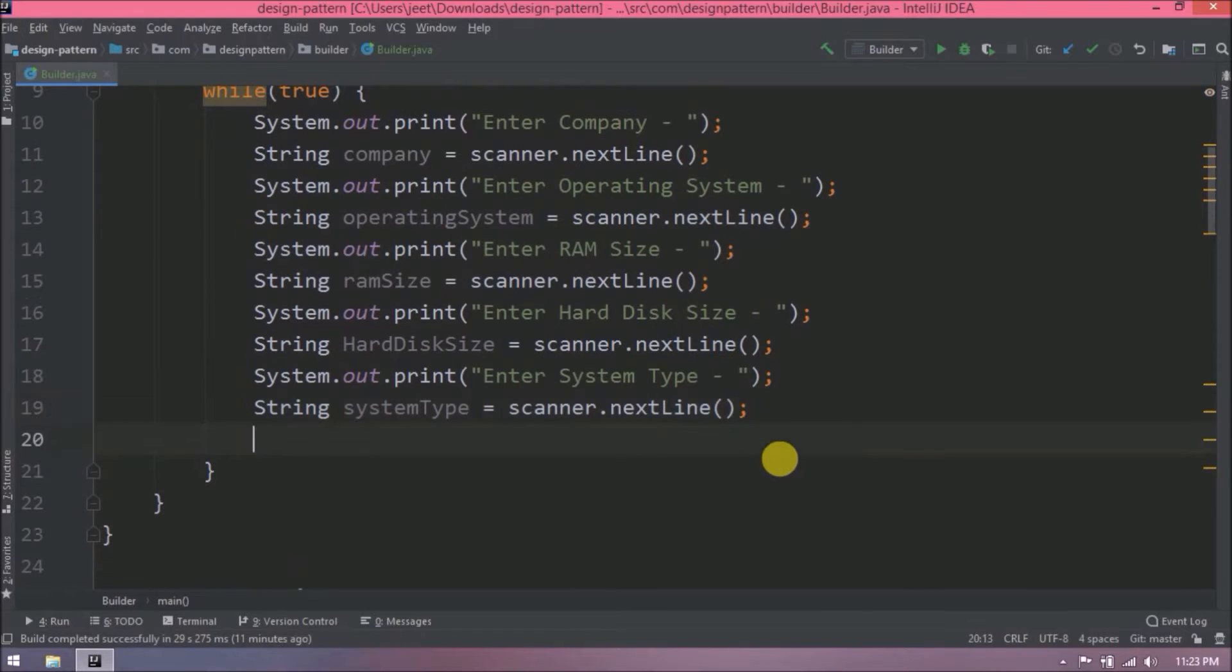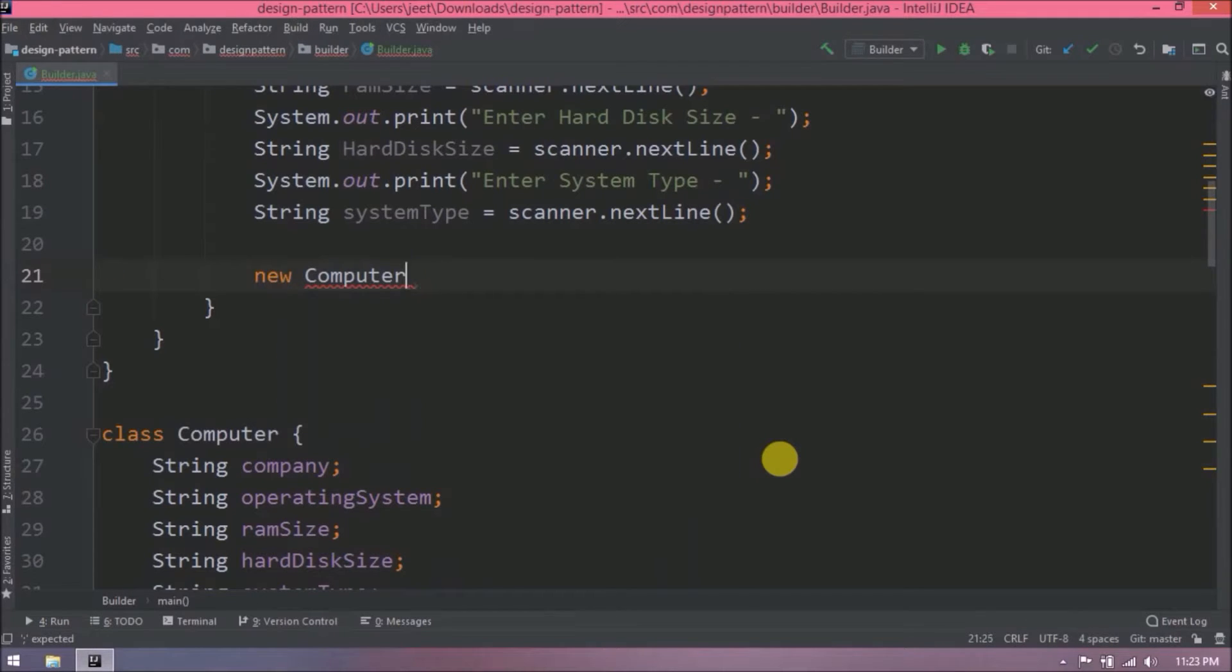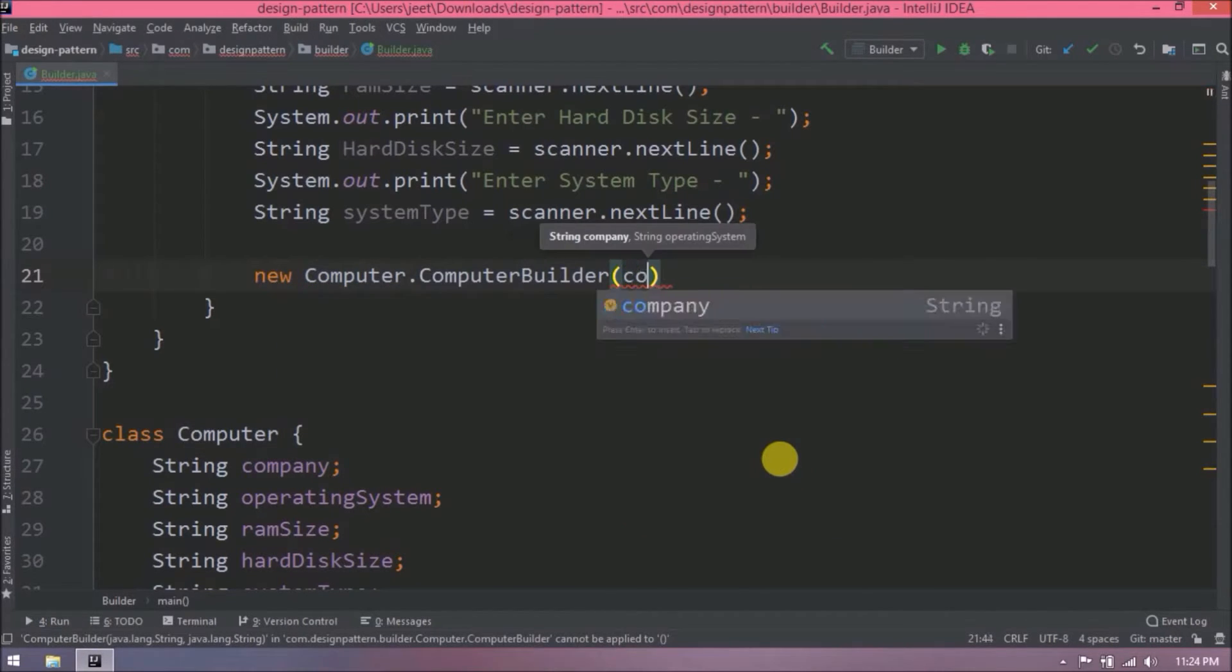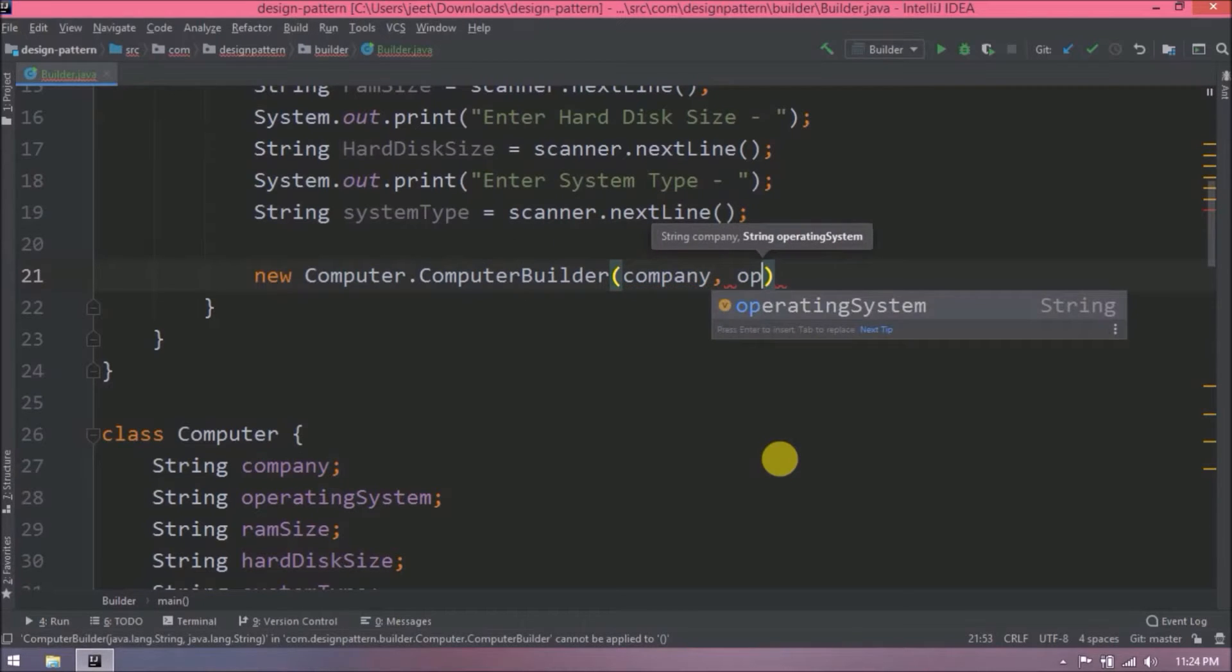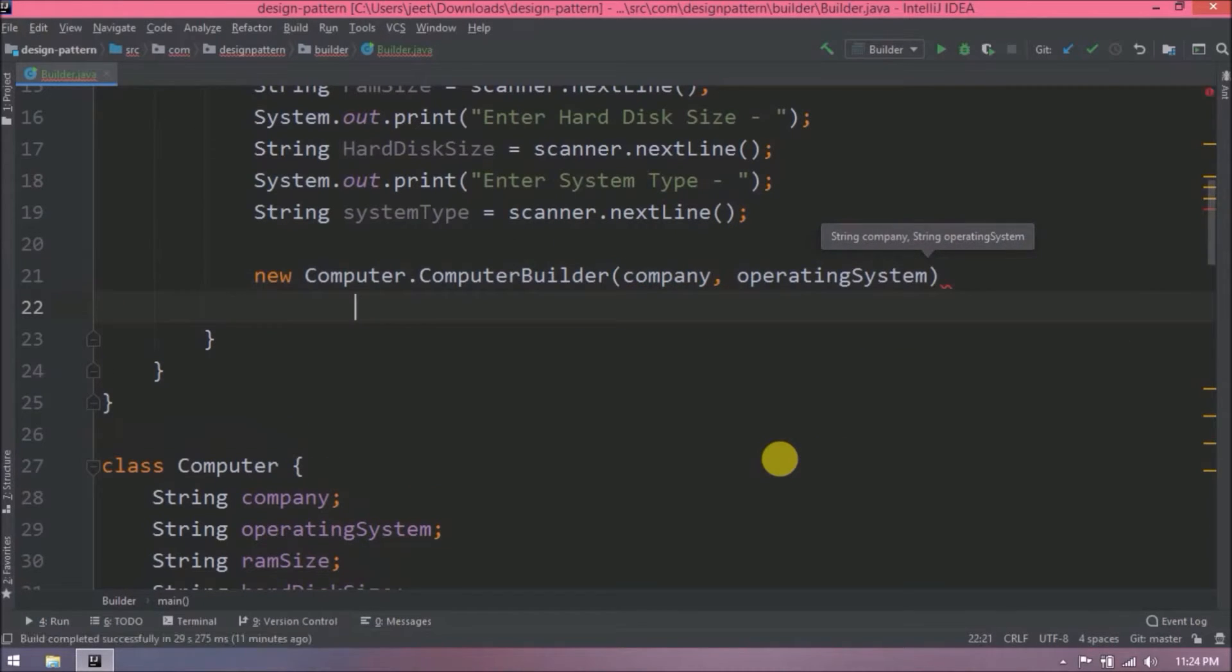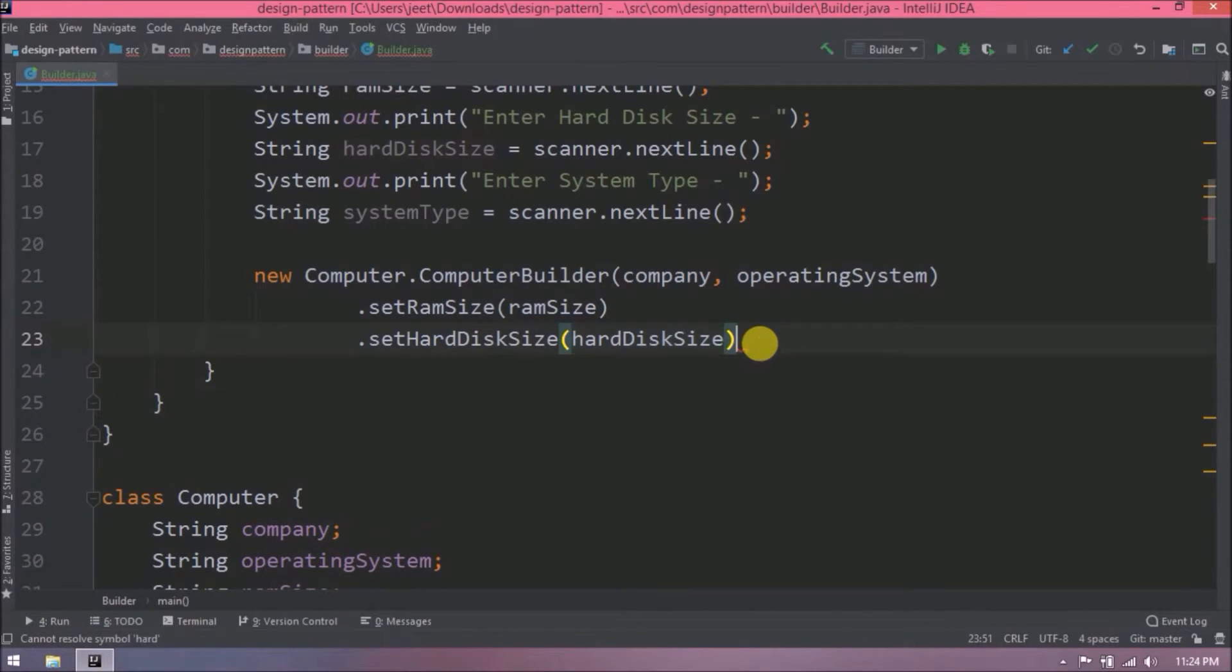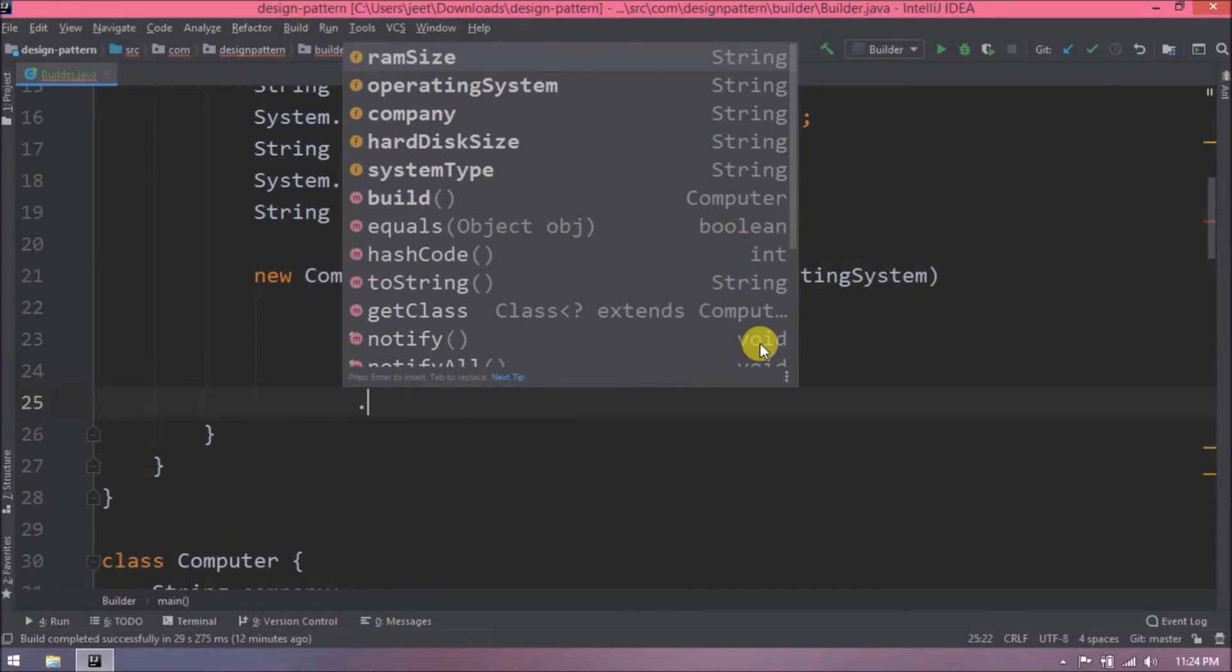Now let's see how to build computer class object with the help of computer builder. We can not create a computer class object but we can create computer builder class object. Here pass company and operating system. Now call the setter for other three variables. Now we can call the build method.